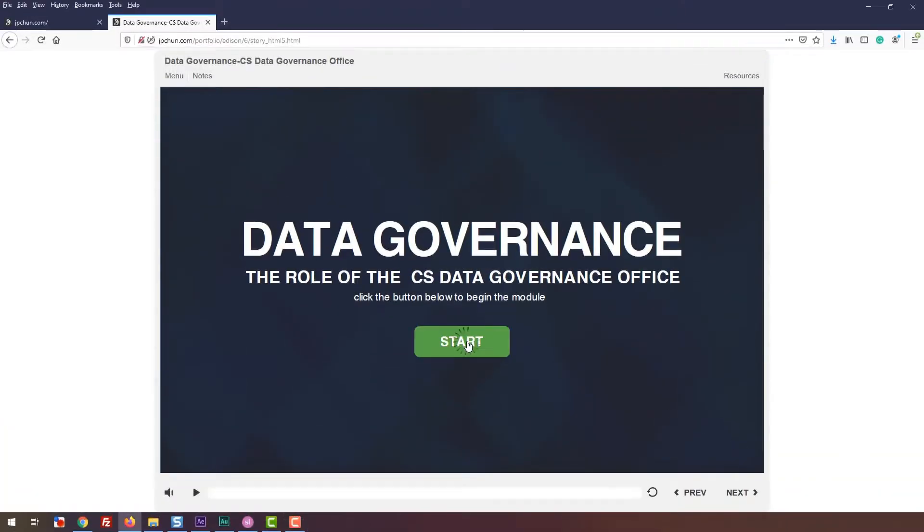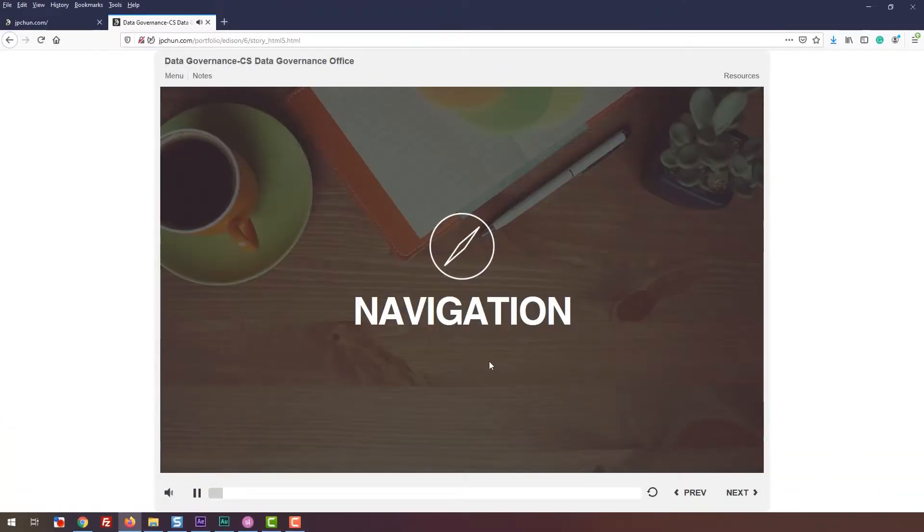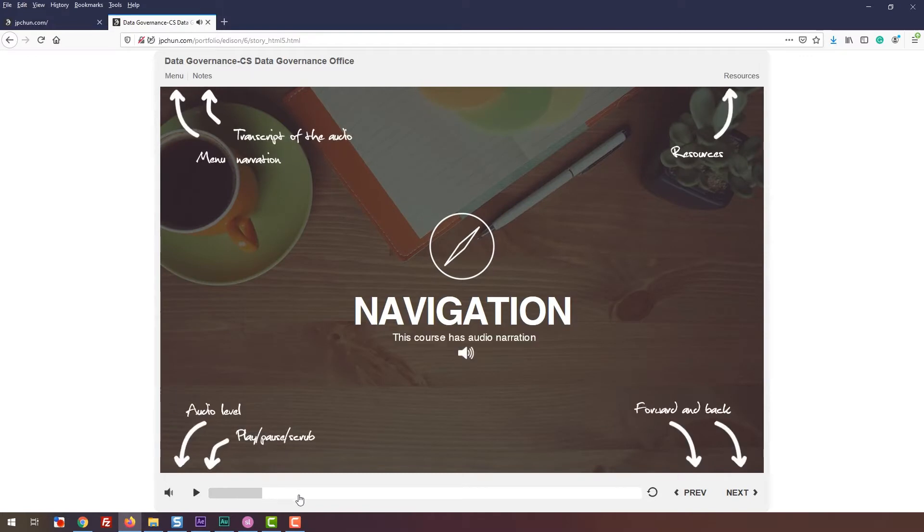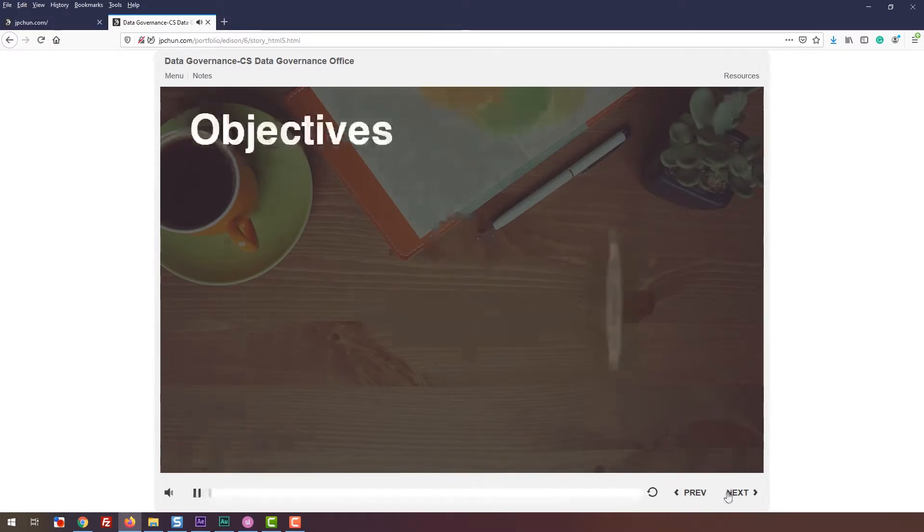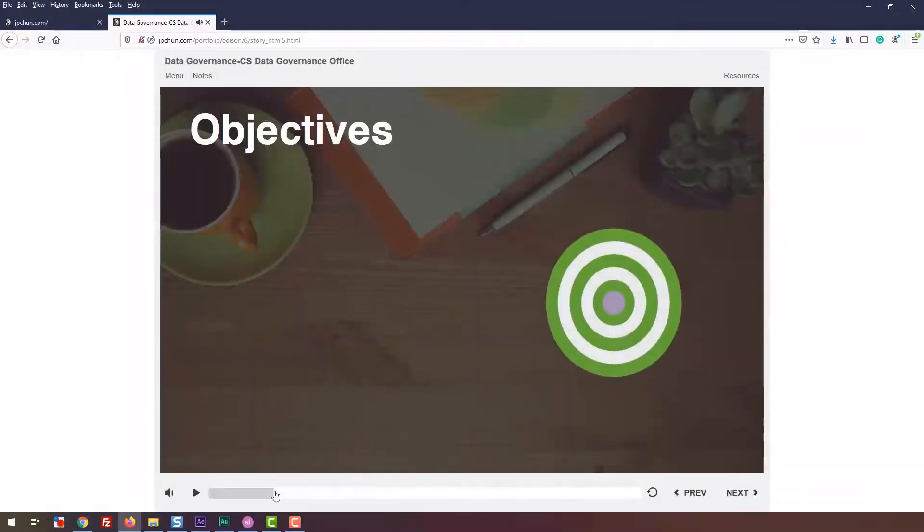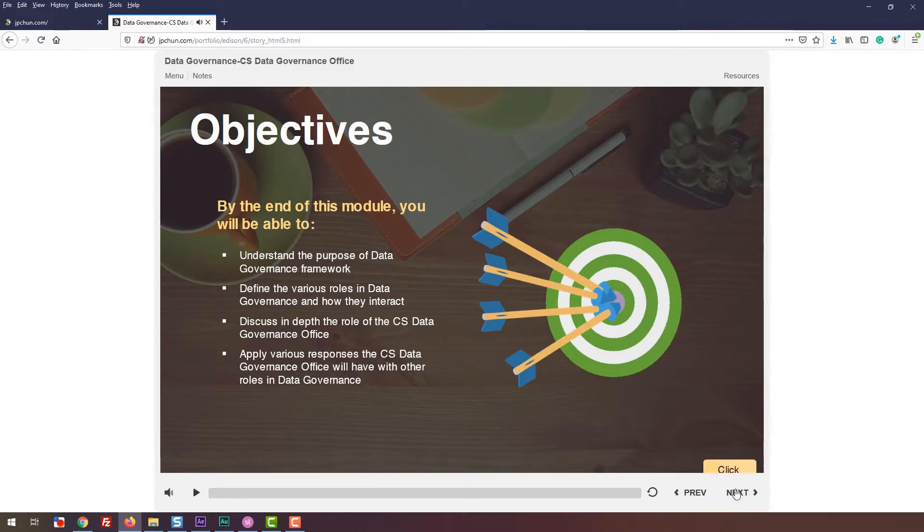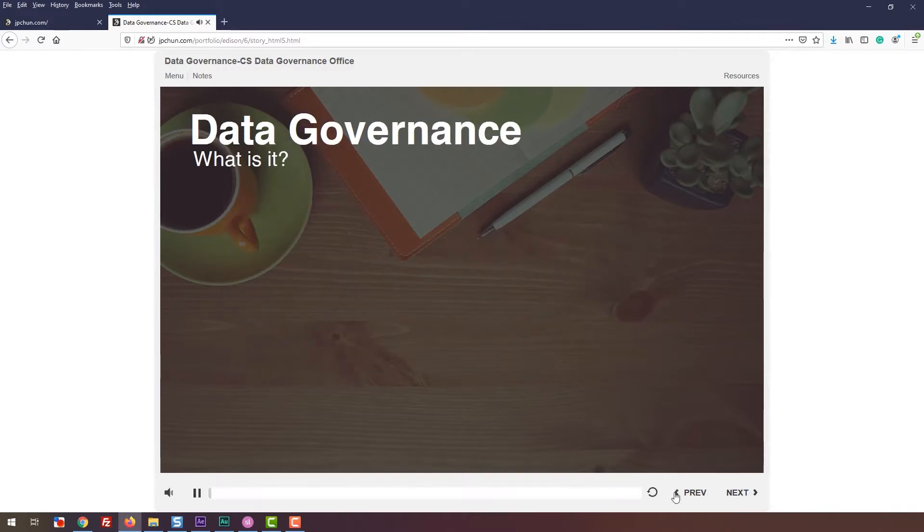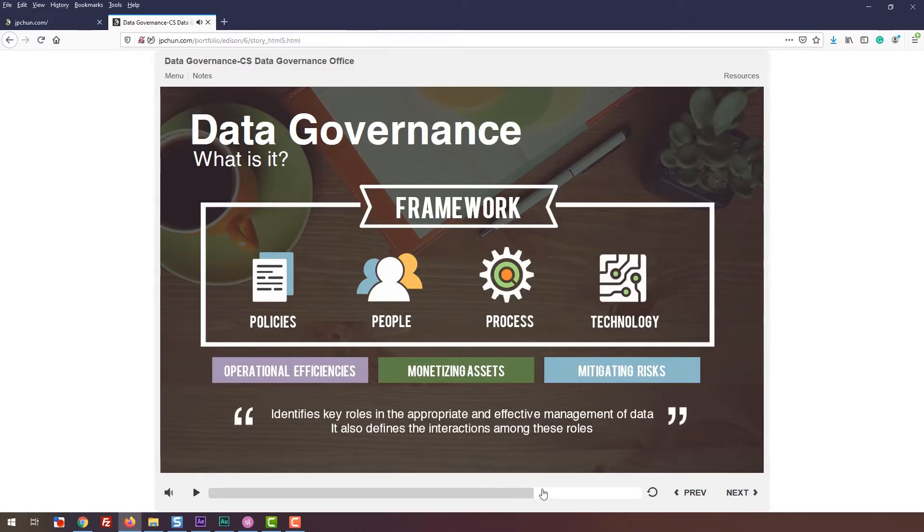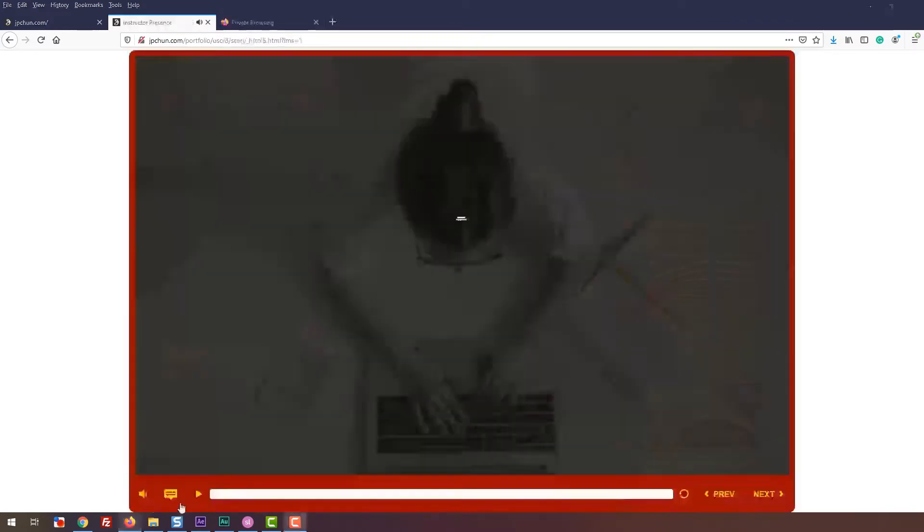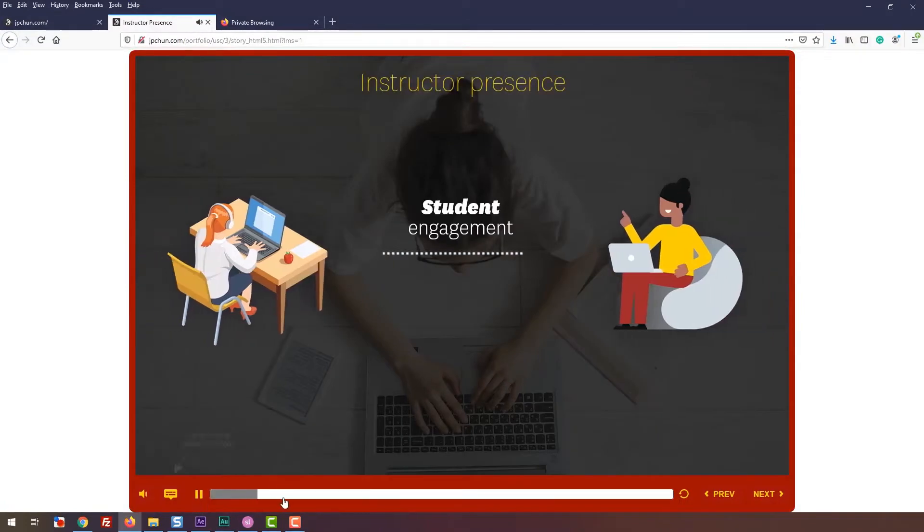Now that you're familiar with the authoring tool, let's start designing our module. As an instructional designer who focuses more on the development side, the biggest factor in getting hired or selected is your ability to design professional-looking slides.